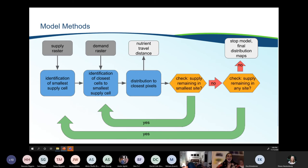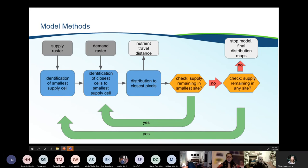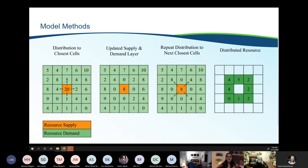Based on this background, I've developed a methodology for how this model will work. The model accepts two raster inputs: a source layer and a potential application or demand layer. The model first identifies the smallest source location — under the assumption that the smallest compost facilities have the fewest resources to distribute their compost. The demand closest to the source location is met first, and the model continues distributing nutrients in this optimal pattern until the source is depleted. This process continues until supply from all source locations is exhausted. The model produces maps showing the spatial distribution of reused nutrients under various scenarios.